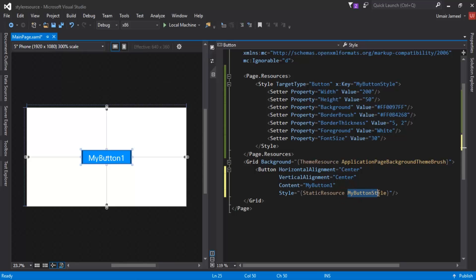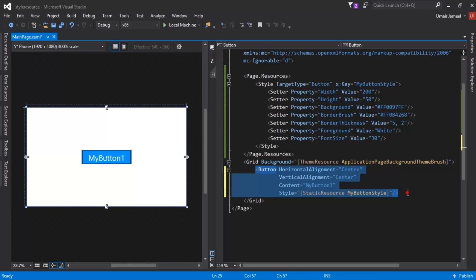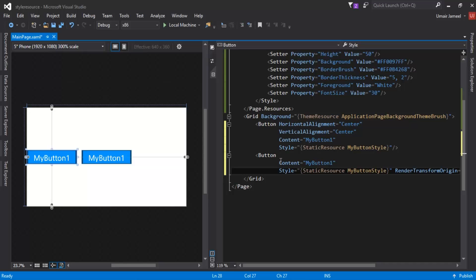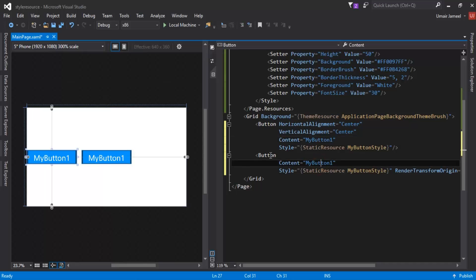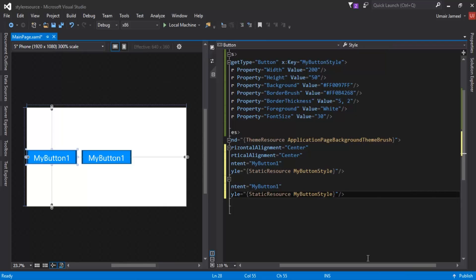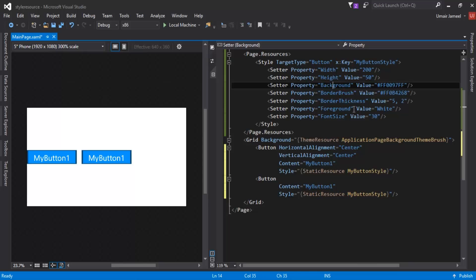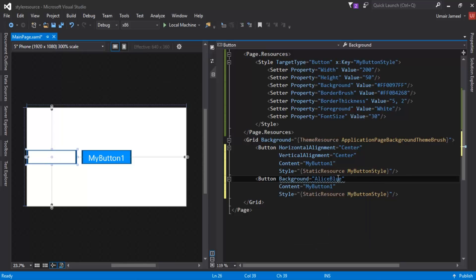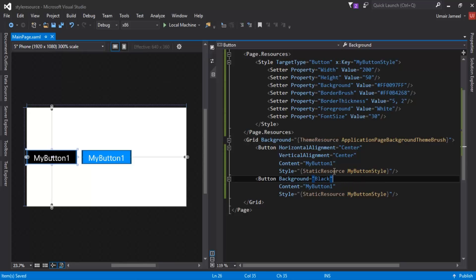Let's create another button by copying the first one and pasting it. I've removed the vertical and horizontal alignment properties. You can see the second button on the left side alongside the first button. We can also override any particular property applied by the style resource — for example, I can write Background and set it to Black, and you can see all other properties are still being applied but that background property has been overwritten.